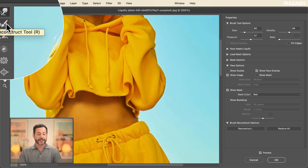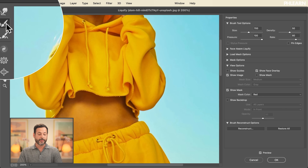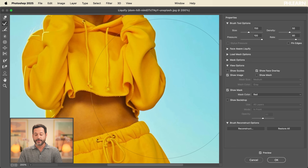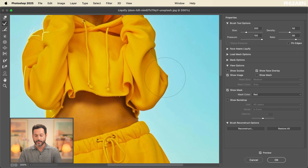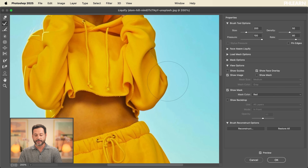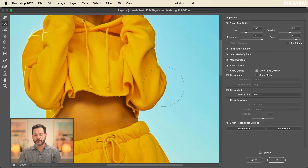The next tool we're going to talk about is the Reconstruct tool. This is basically like an undo tool that you can just paint. As you go over and paint with the Reconstruct tool, it basically just puts it back where it was. So it's a little bit of like an undo — you can put it back where it was. If you think you went a little bit too far, you can just click a couple of times and bring it back.